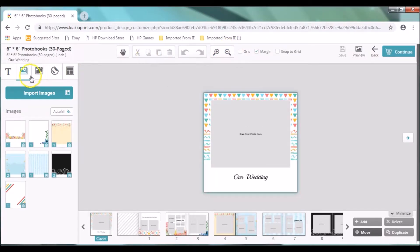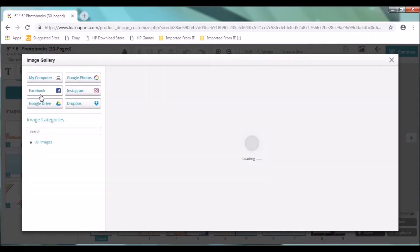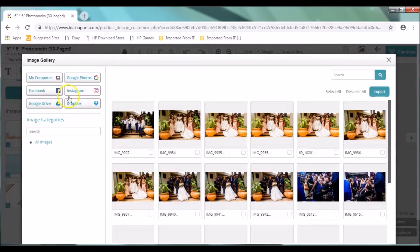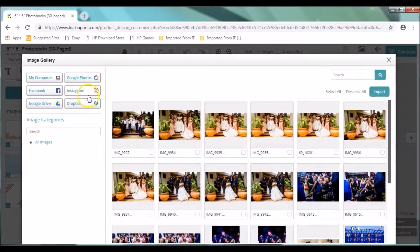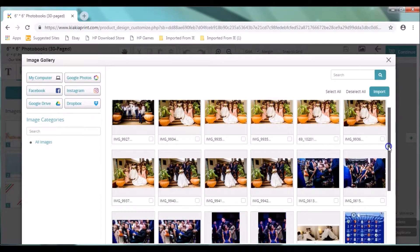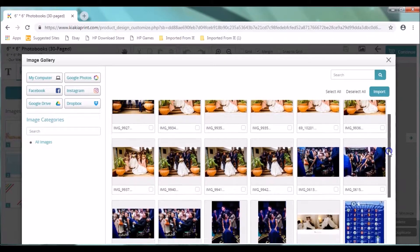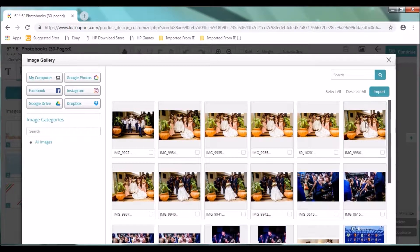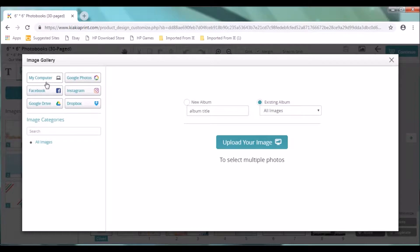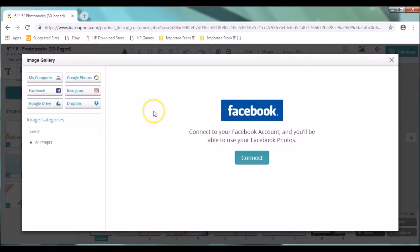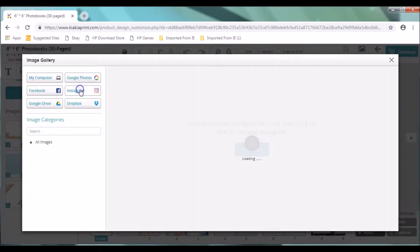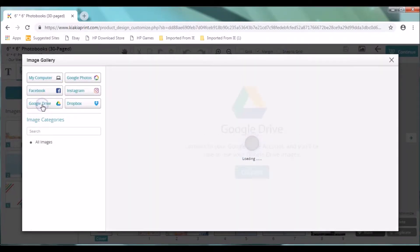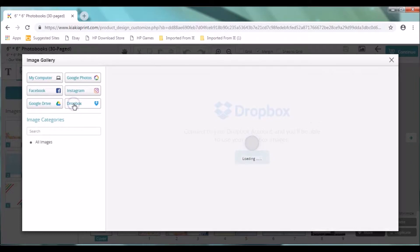After this, you can click on import images. This takes you to your image gallery. We have a list of imported images already. You can scroll down to see your images. After this, you have a list of options that you can use to import your images. You can click on my computer, Google Photos, Facebook, Instagram, Google Drive, and Dropbox.